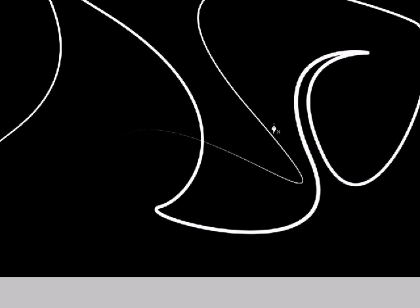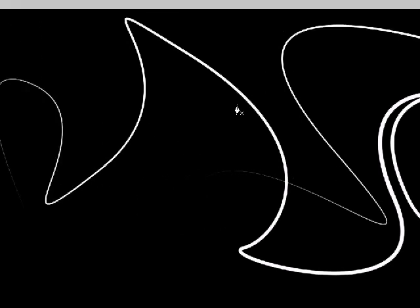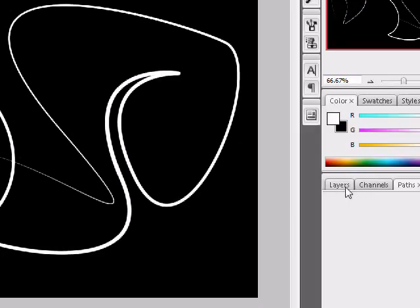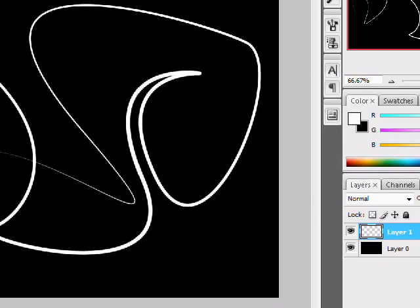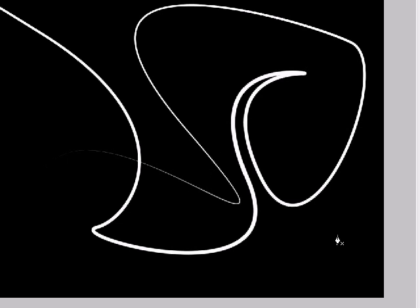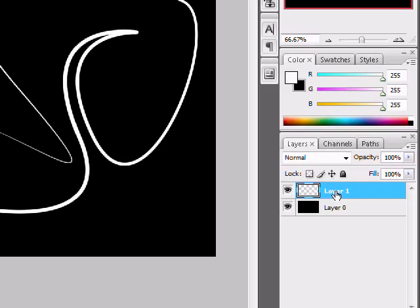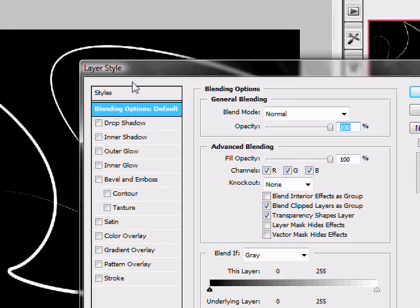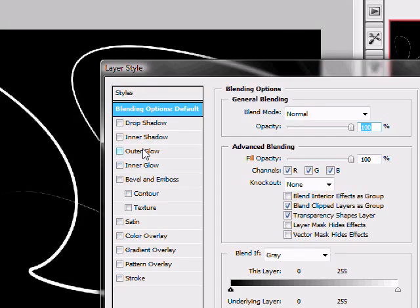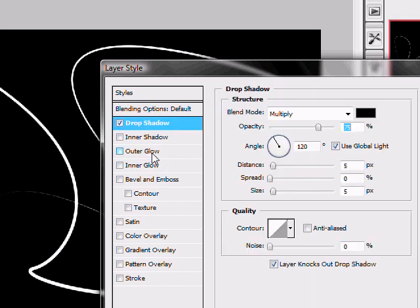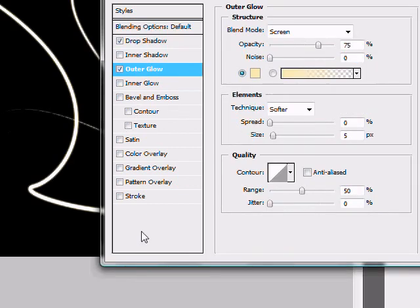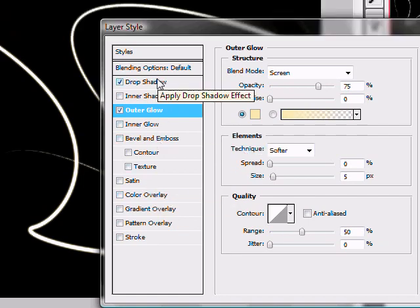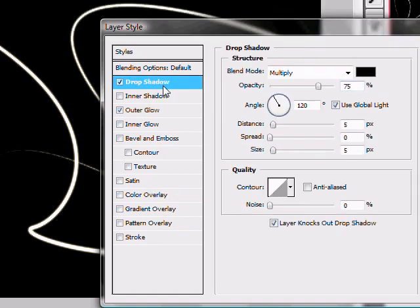Now what we can do is go to our layer here. We're going to double click it to bring out the blending options. Select drop shadow, outer glow, and sometimes you can do color overlay. I'll explain that in a minute.